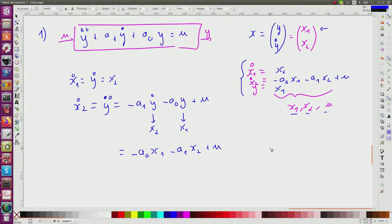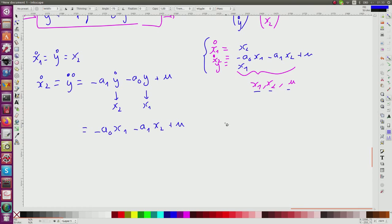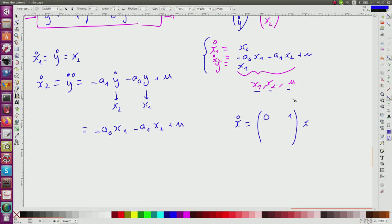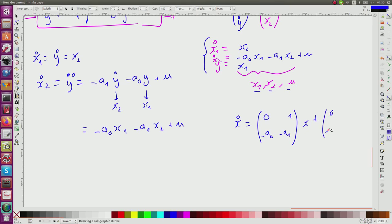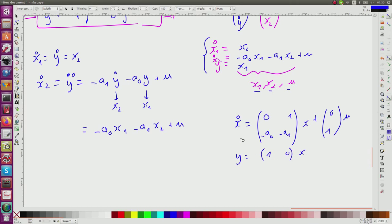In matrix form, the state equation is: x-dot = [[0, 1], [-a0, -a1]] * x + [0, 1]^T * u, and y = [1, 0] * x. This was the first question — finding the state equation for this second-order system.